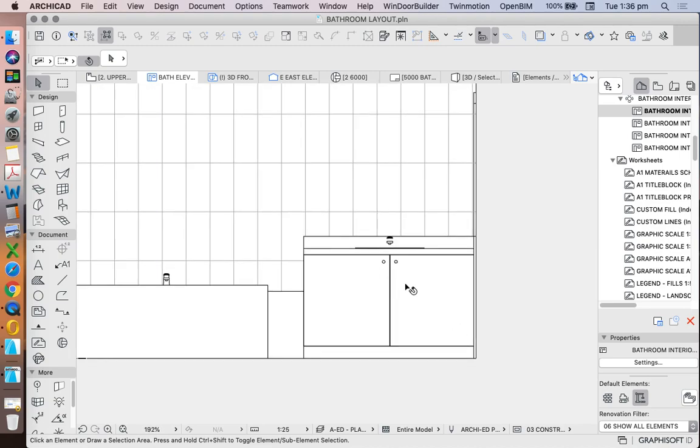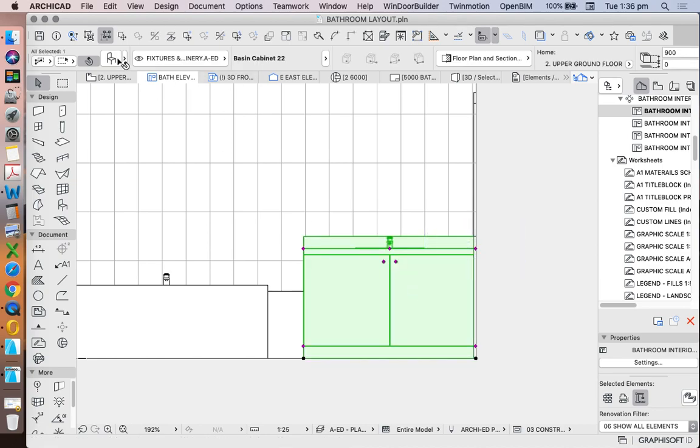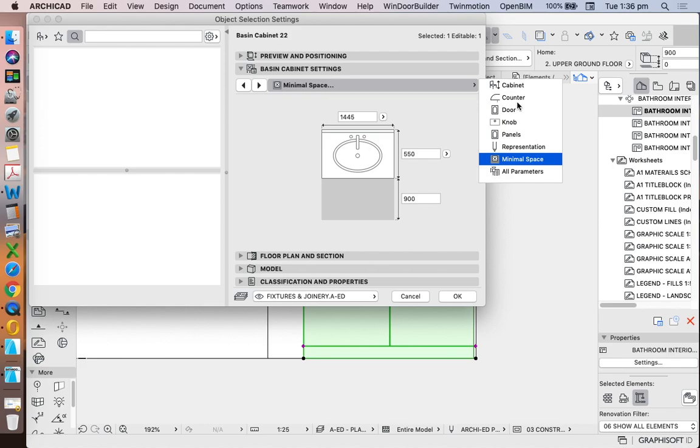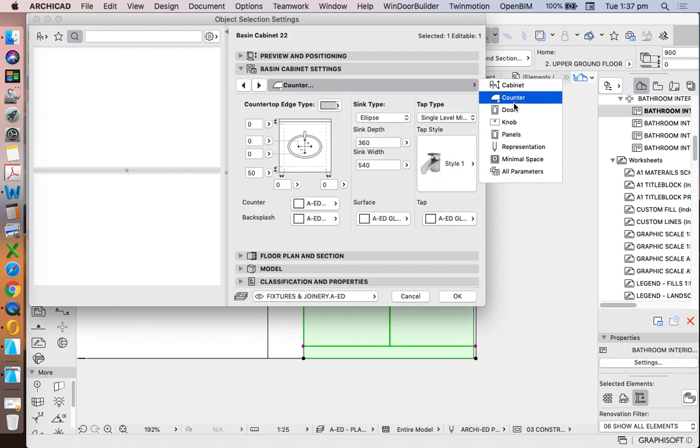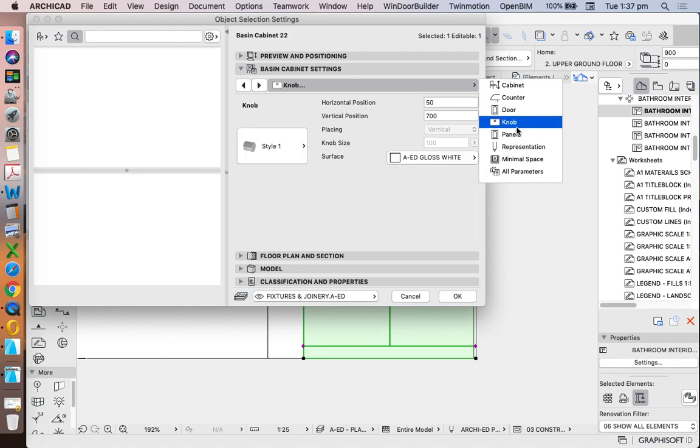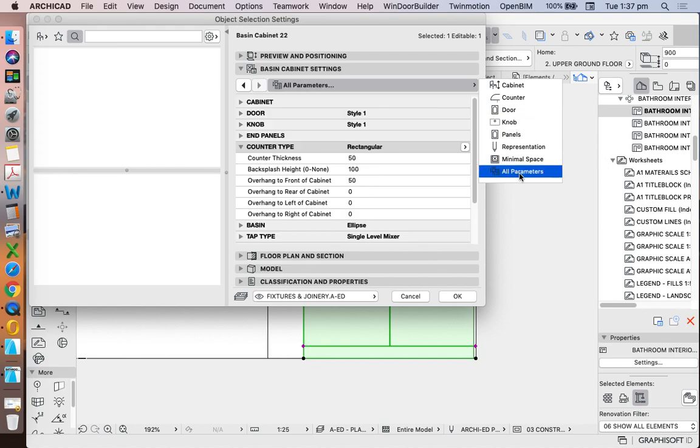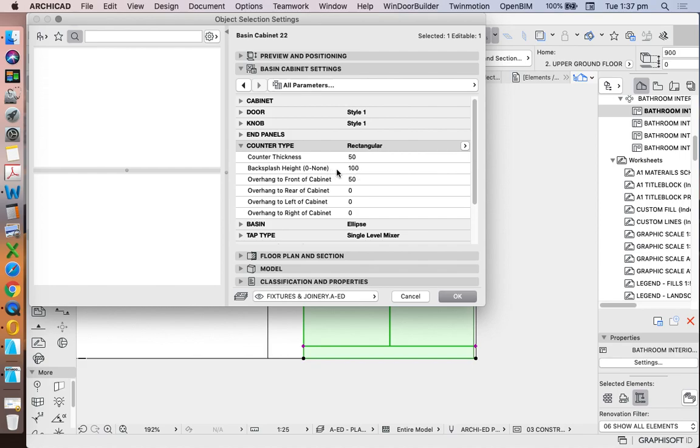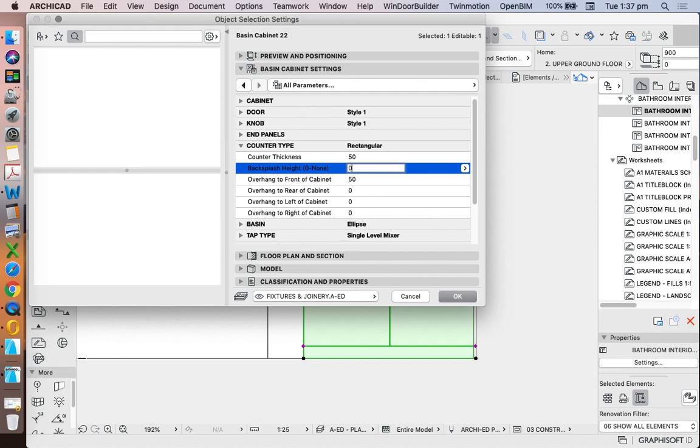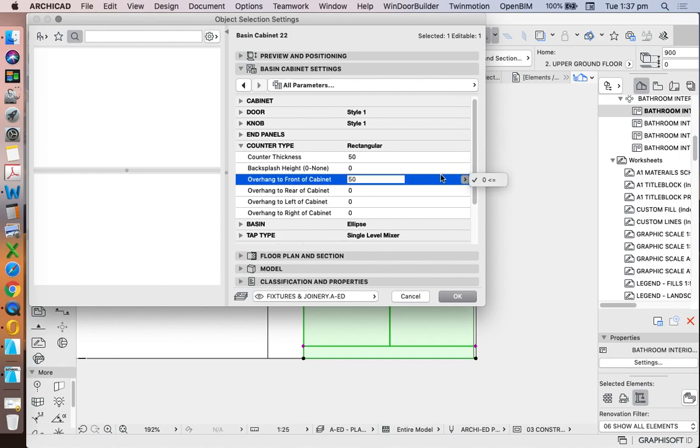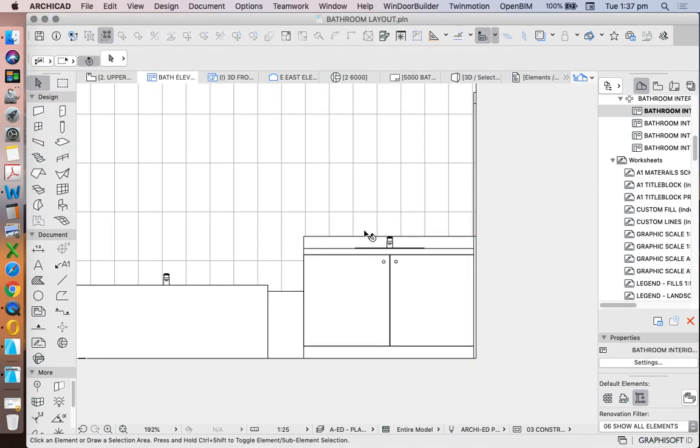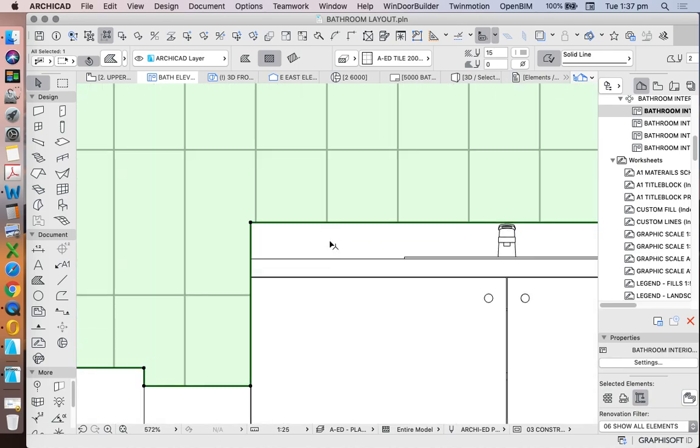We can change our three-dimensional object. So we could select our cabinet. Now it's hard sometimes to find all of the elements that we want by flicking through these boxes, so one of the ways that I like to work is to change to all parameters. And then through all parameters it might be easier to find this backsplash. So I can change that to zero. That will then disappear.